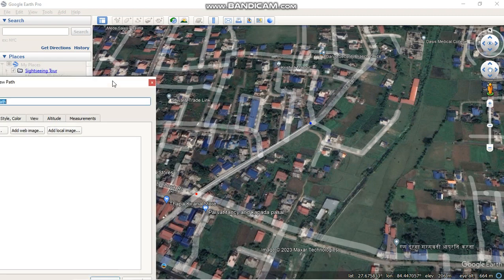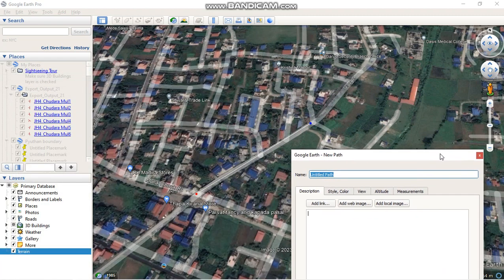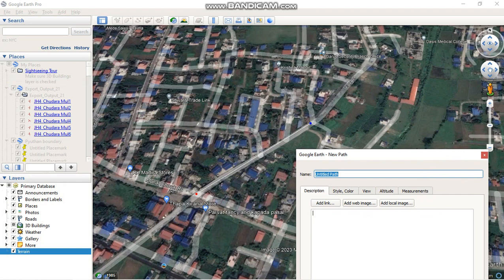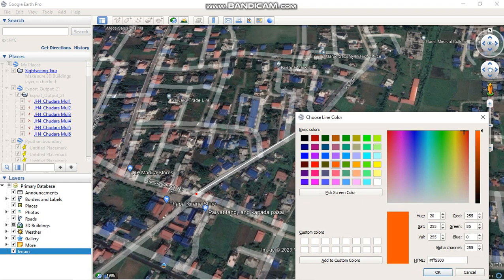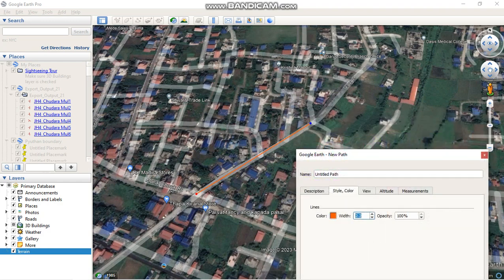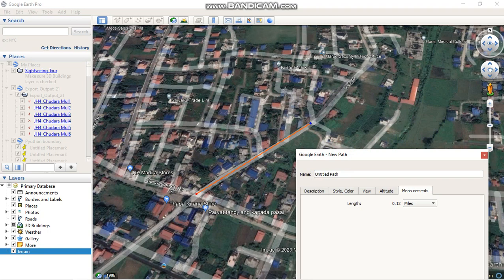You can change the color of this line from here, you can increase the width, and you can change the color this way. Now go to Measurement and here is the length of this line.